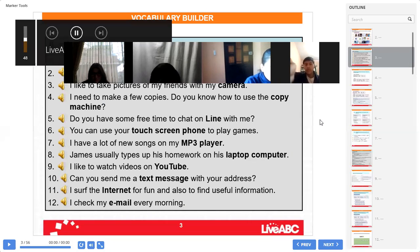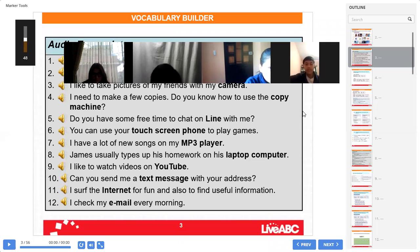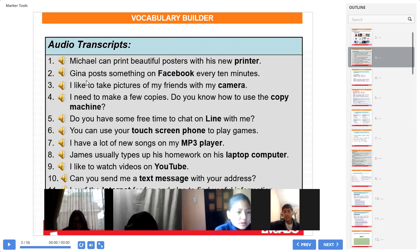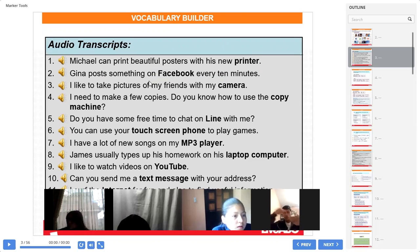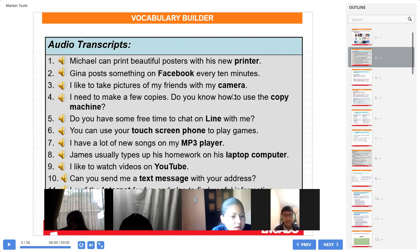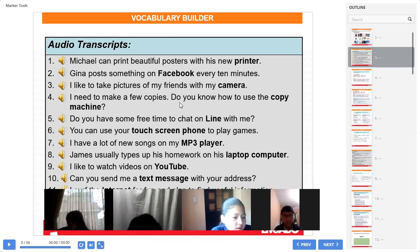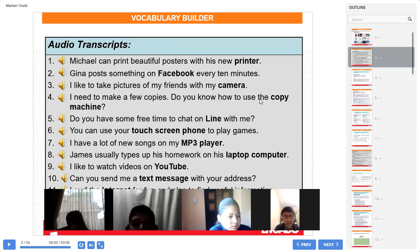Okay, students, everybody, please — you have these sentences. Listen: "He prints with his new printer." Mr. Vallejos, number two, read please: "Gina posts something on Facebook every 10 minutes." Every 10 minutes — excellent, perfect. Mr. Ulyauri, number three: "I like to take pictures of my friends with my camera." Excellent. Miss Janice, number four.